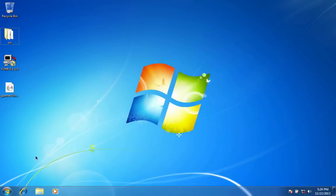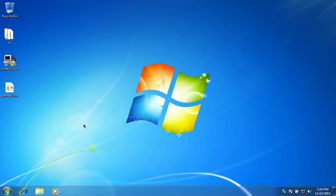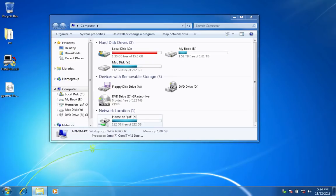Go to Start Menu, Computer, right-click on the same disk and choose Properties.